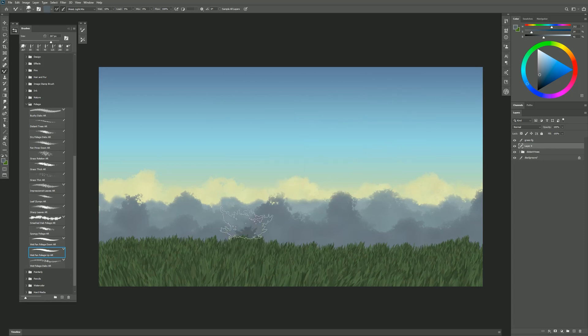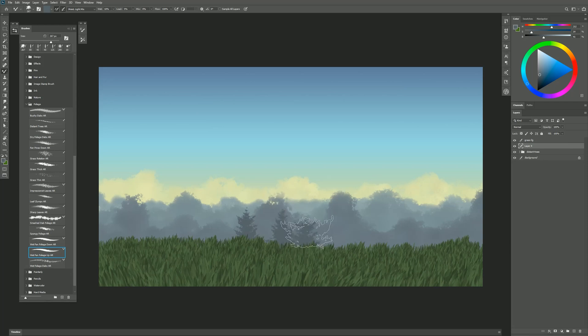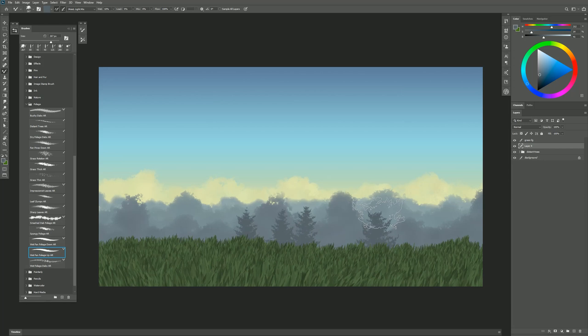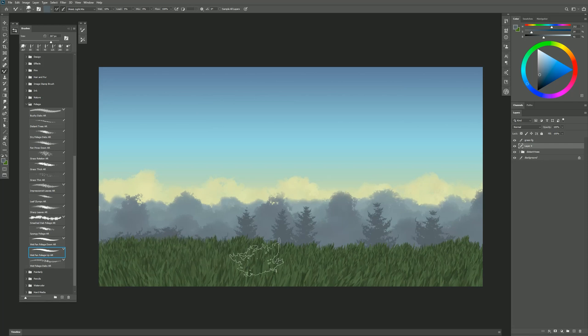And if I create the right kind of marks here I can create pine trees. So I'm just using lighter pressure up toward the top. Now I'm getting these really nice pine tree effects.